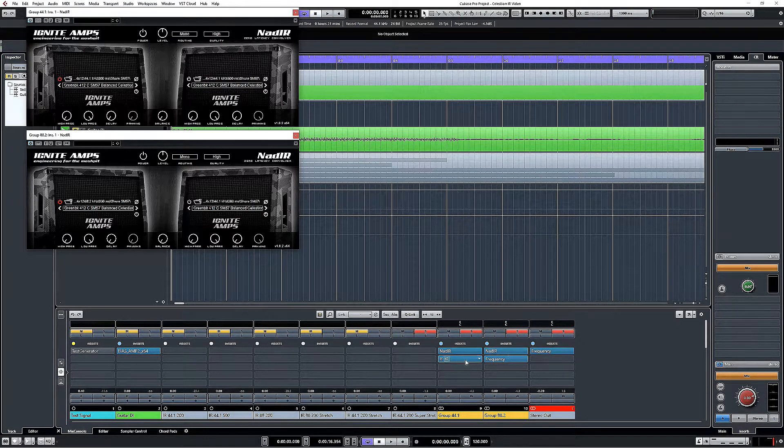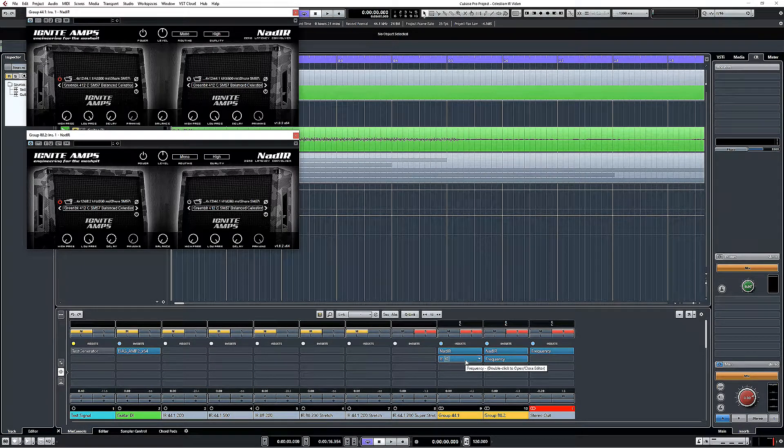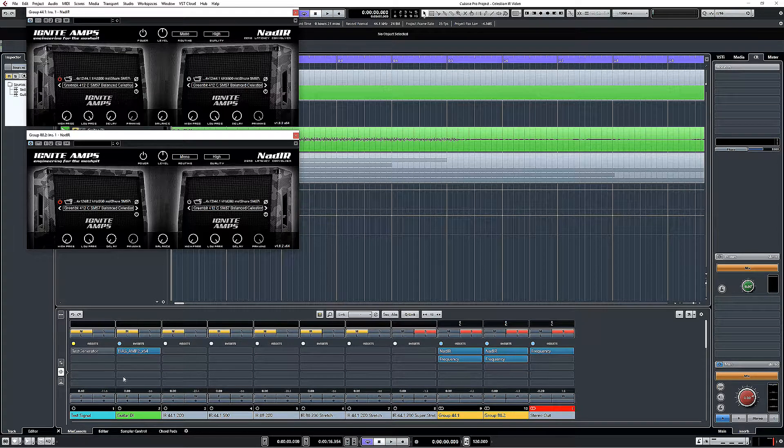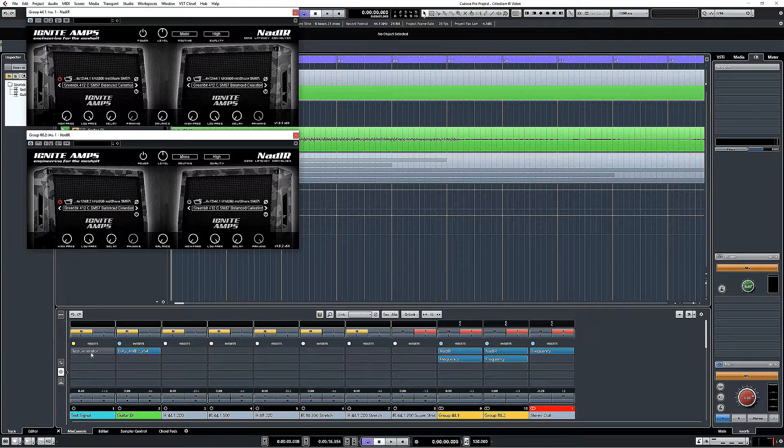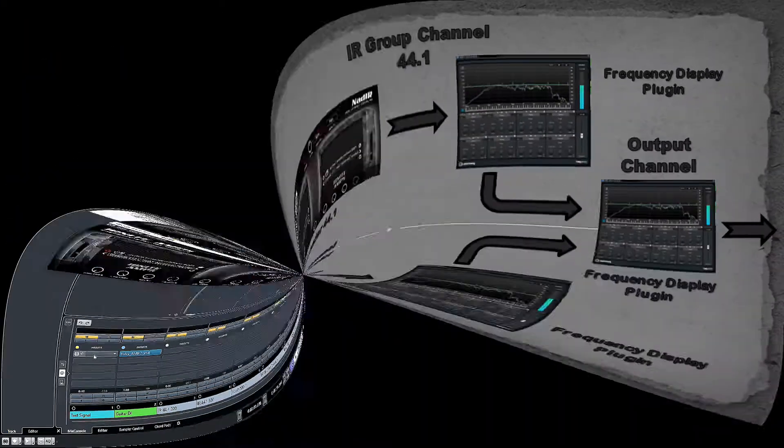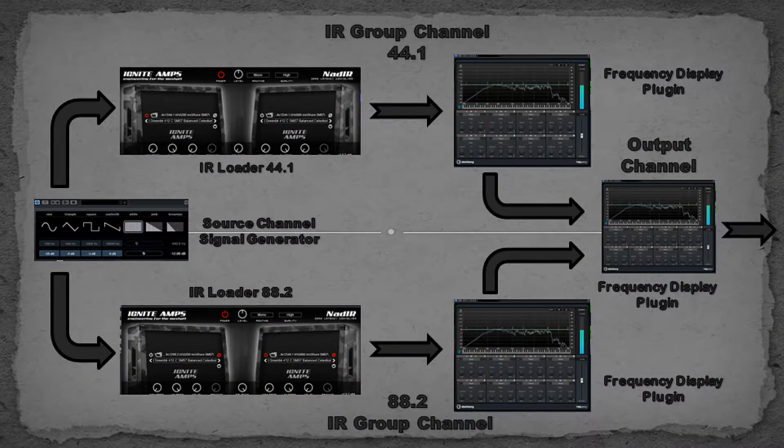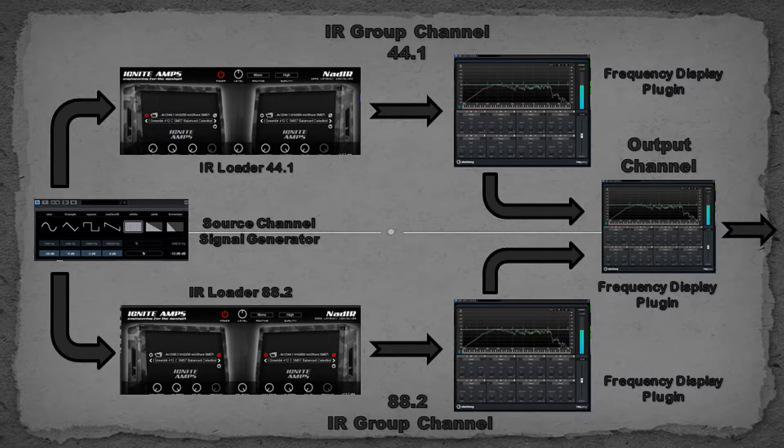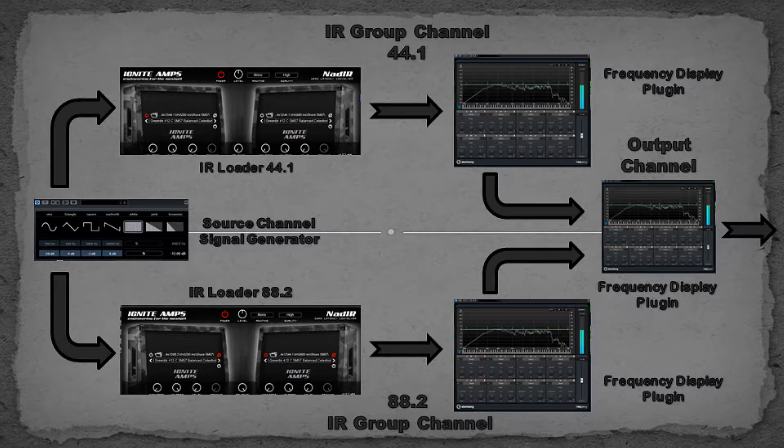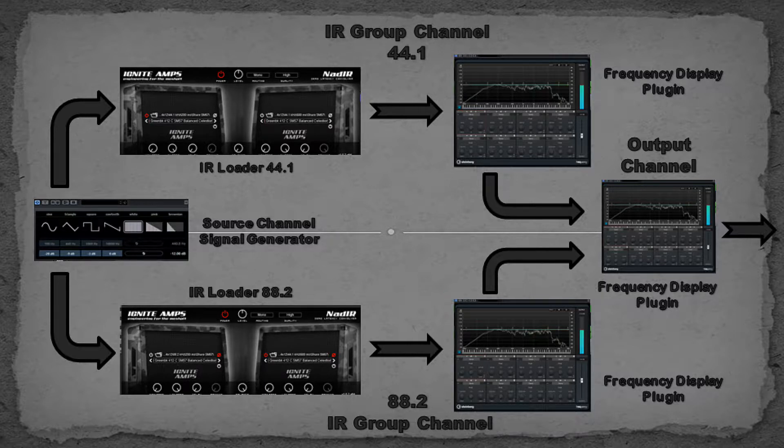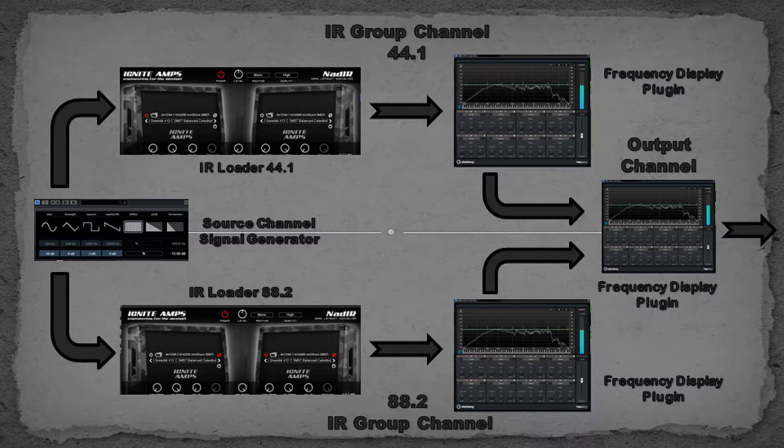The other thing that I have set up on each one of these groups, let me just explain how I've done this. I've got a channel which has got a signal generator, so I'm putting an identical signal which is going out to each of two group channels. One of them has got an IR which was recorded at 44k, one has got the same IR but the 88k version of it.